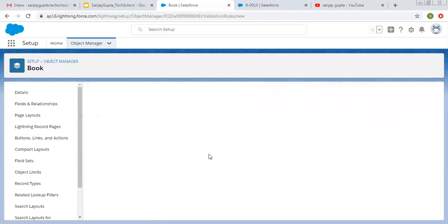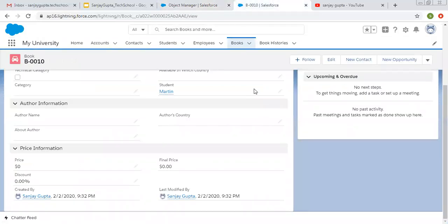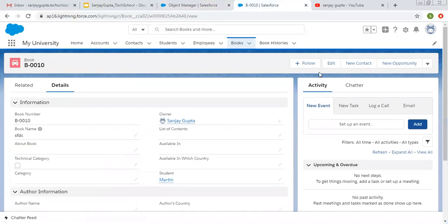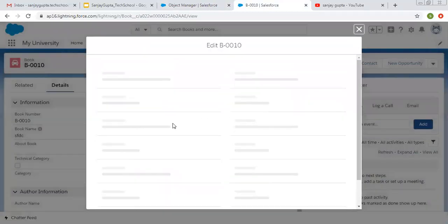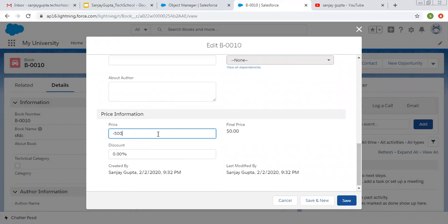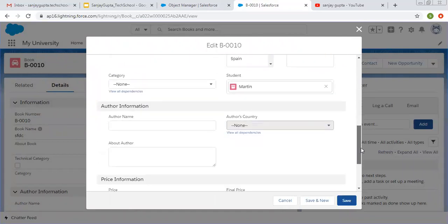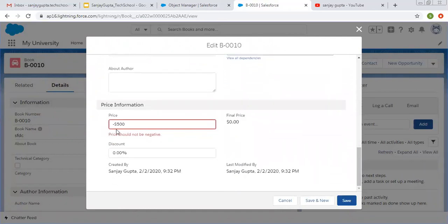Now I'm clicking on Save. You can see a validation rule is now available and it is activated. Let's test it. I'm going to edit this record and fill the price as minus 500. Here you can see it is showing the error: 'Review the errors on this page,' and the error message is available just below the field — 'Price should not be negative.' The specific field is throwing the error and it is displayed just below it.